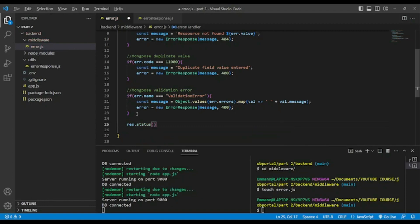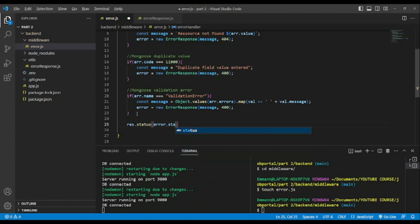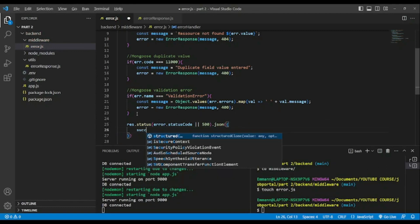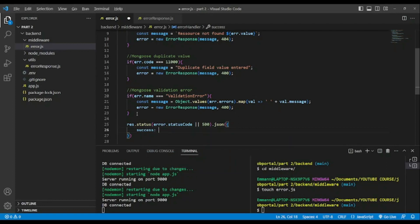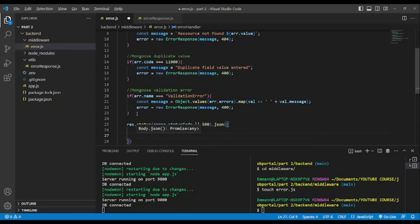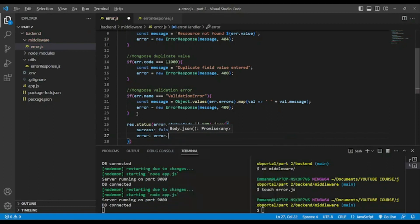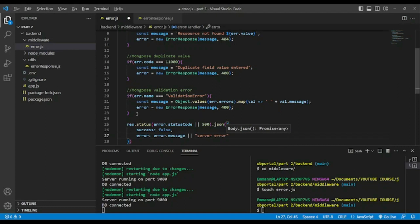Finally we're gonna have our status response: response.status. In between error.statusCode, so if we don't have a status code we will have 500, meaning server error. We're gonna return some JSON and success false and error: error.message, if we have one or server error.